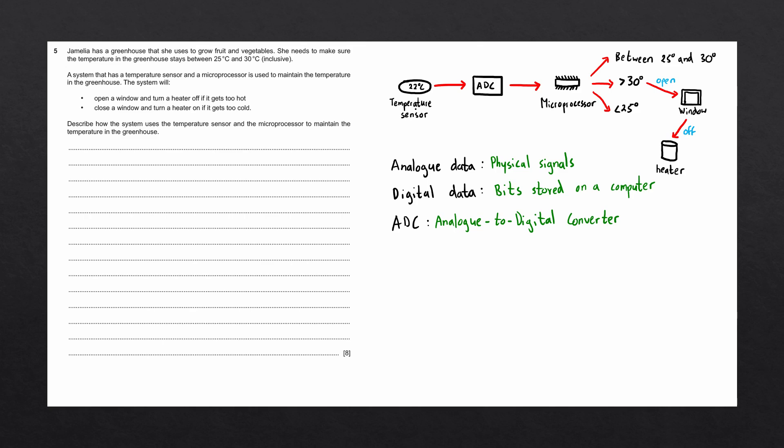If the temperature value is less than 25 degrees, it will send a signal to the actuator on the window to close the window and then send a signal to the heater to turn it on. This entire system is a continuous system. In other words, it repeats the process and does so until the microprocessor is turned off.